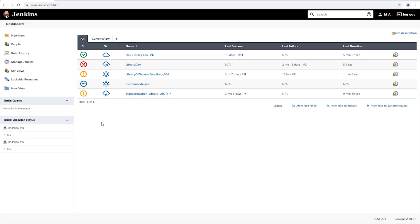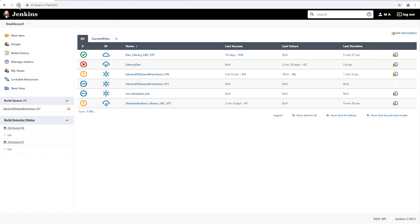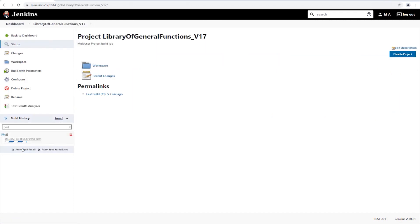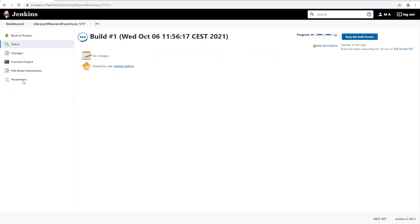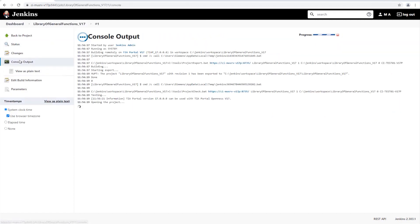When switching to Jenkins, we see that the project was created in the background after a short time and the tests are executed on the version 17 test machine. A look at the console as well as the test machine shows the execution, whereby we can watch the execution of the tests.